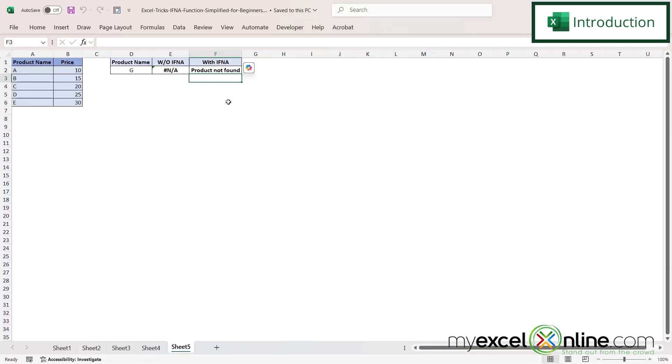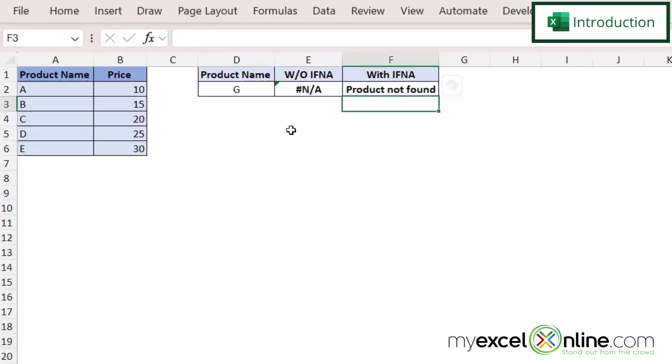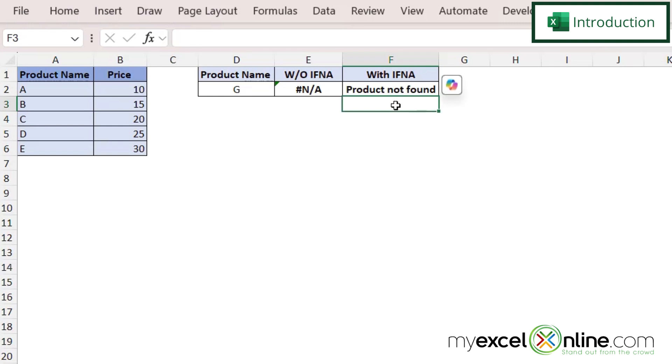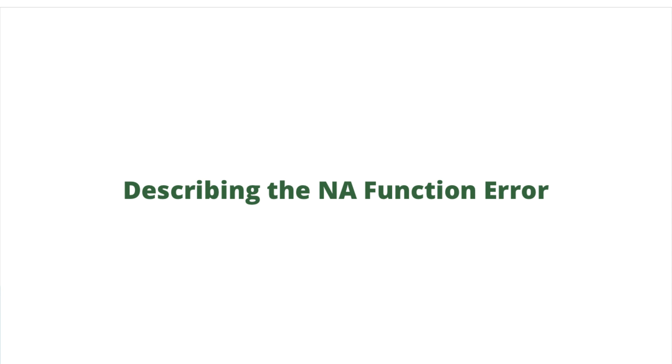So by the end of this video, if you have a value where the function did not work correctly and it's returning the error NA, then we are going to show you how to display some user-friendly text like we have here in column F. Also, we will have some additional training options for you at the end of this video, so stick around for that.